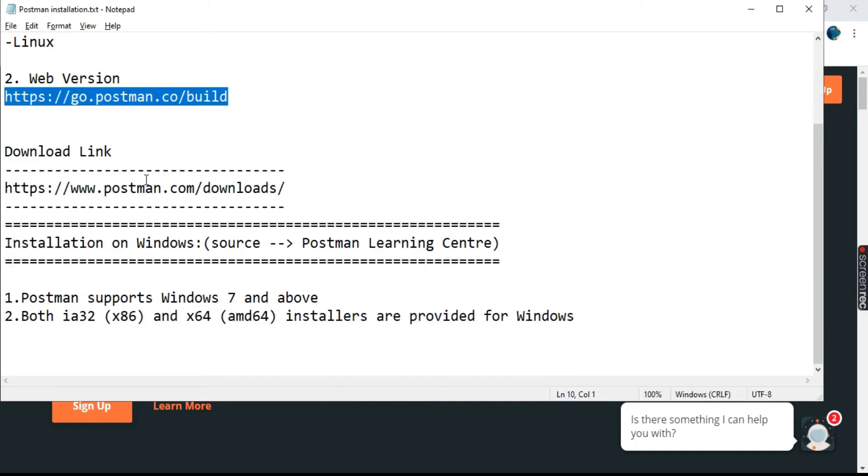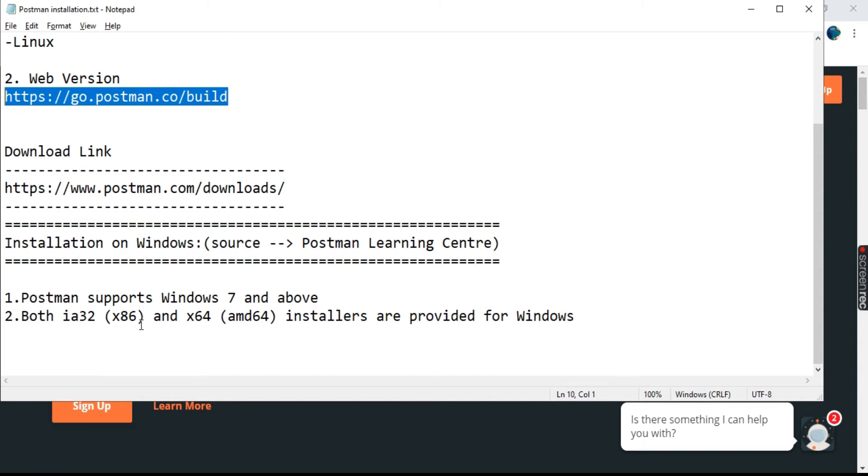This is the URL from where you can download Postman: postman.com/downloads. It is installable on Windows x86 and x64 versions. The installers are provided for both of them and it supports Windows 7 and above.